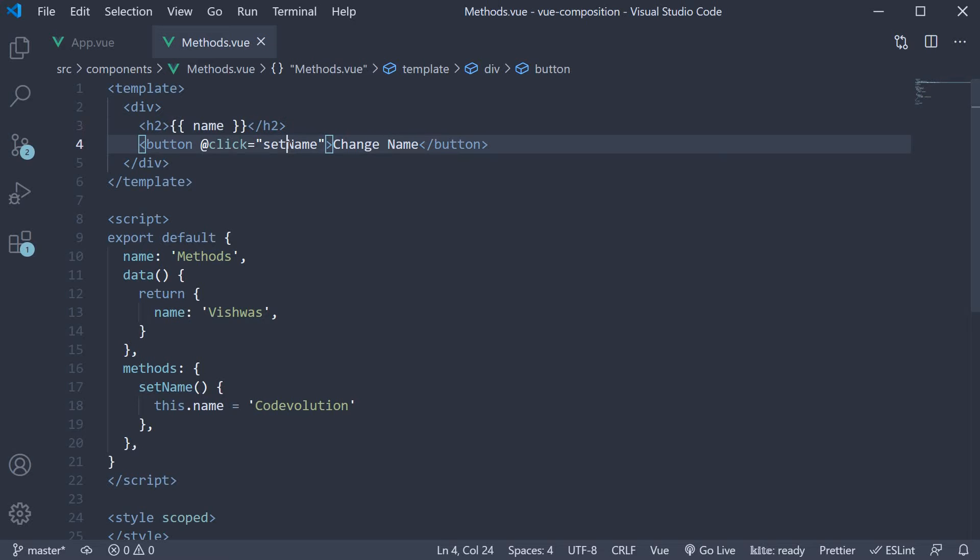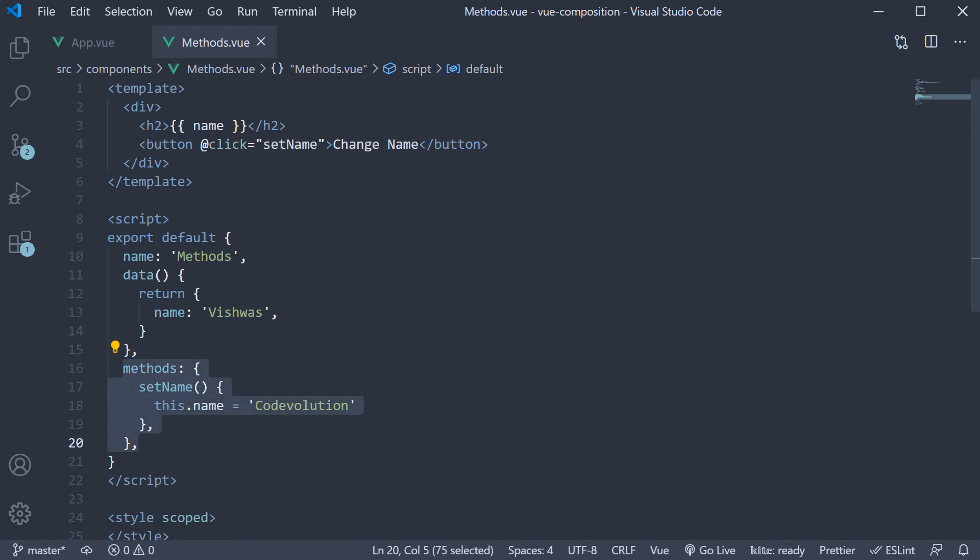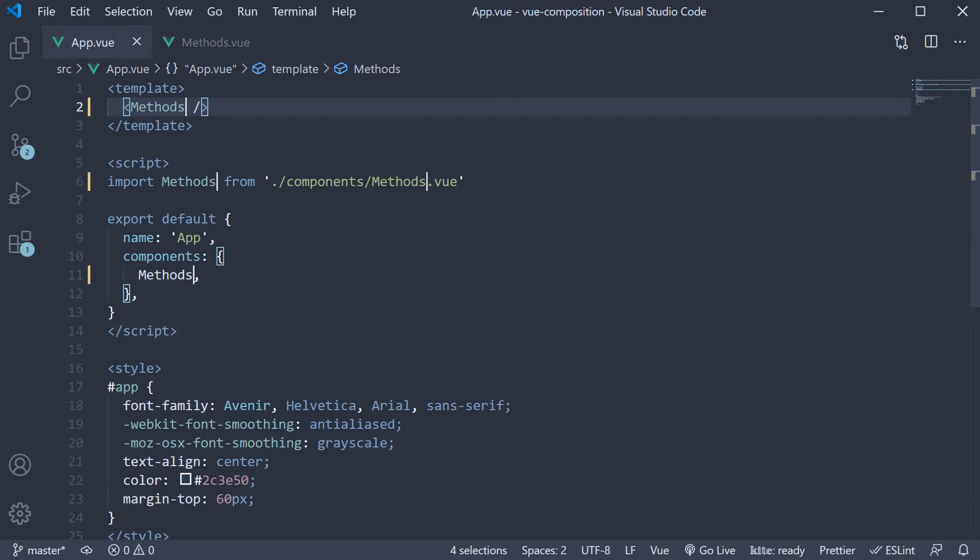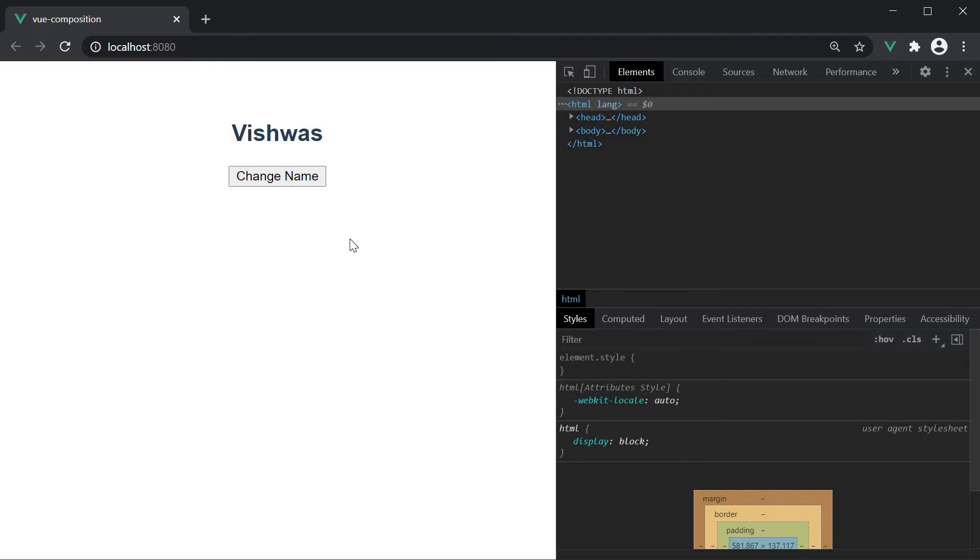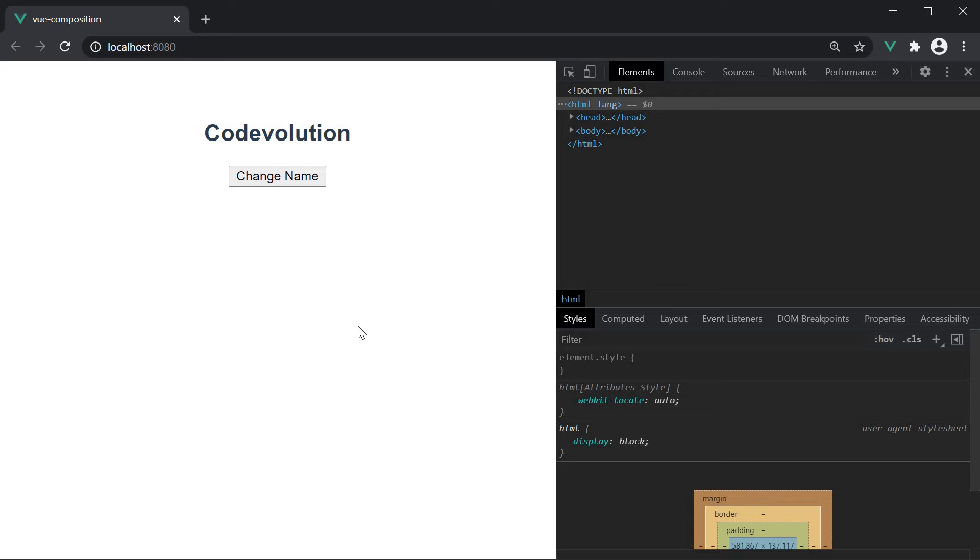We also have a button called changeName and on click of this button, we execute a method called setName. SetName is defined in the methods option in the component. Within the method body, we simply change name to code evolution from Vishwas. The component is included in app component. So if I head to the browser, we can see Vishwas and when I click on the button, it changes to code evolution. This is how the methods option works in the component.